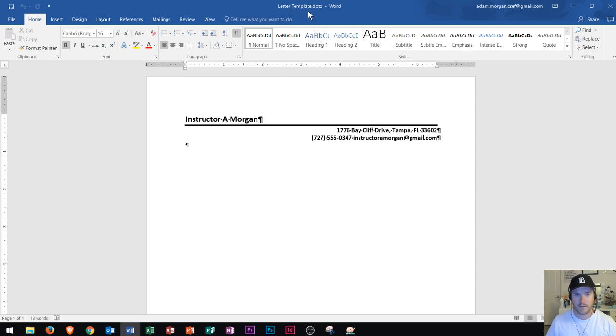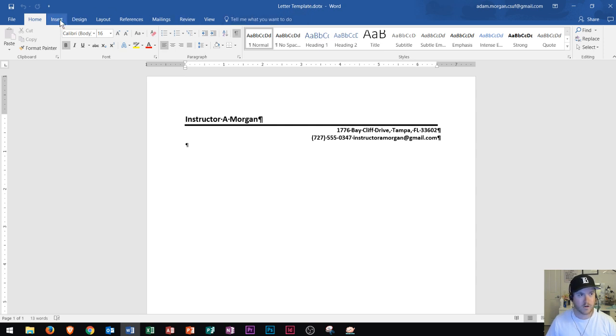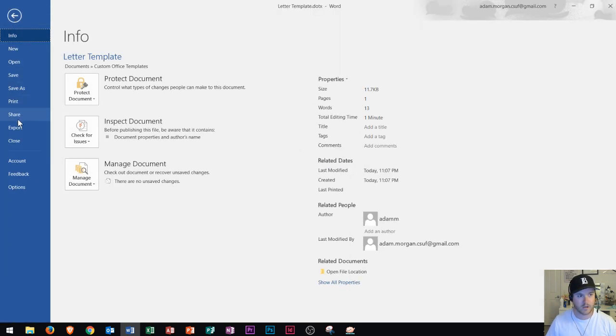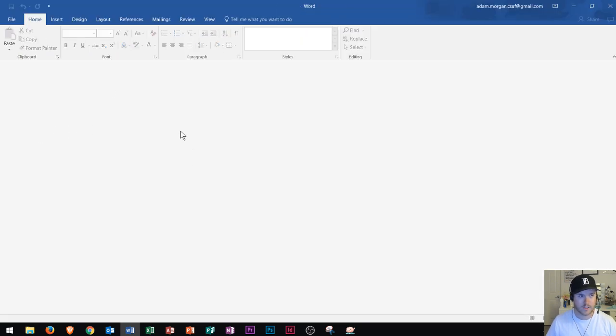That saves the document as a template. Notice that the end of the document is dotx which lets you know it is a template document in Word. It's not your regular dot doc. Right there we have our template saved. Now I'm going to go ahead and close this. I'll go to file close. Alright so now that's all closed.